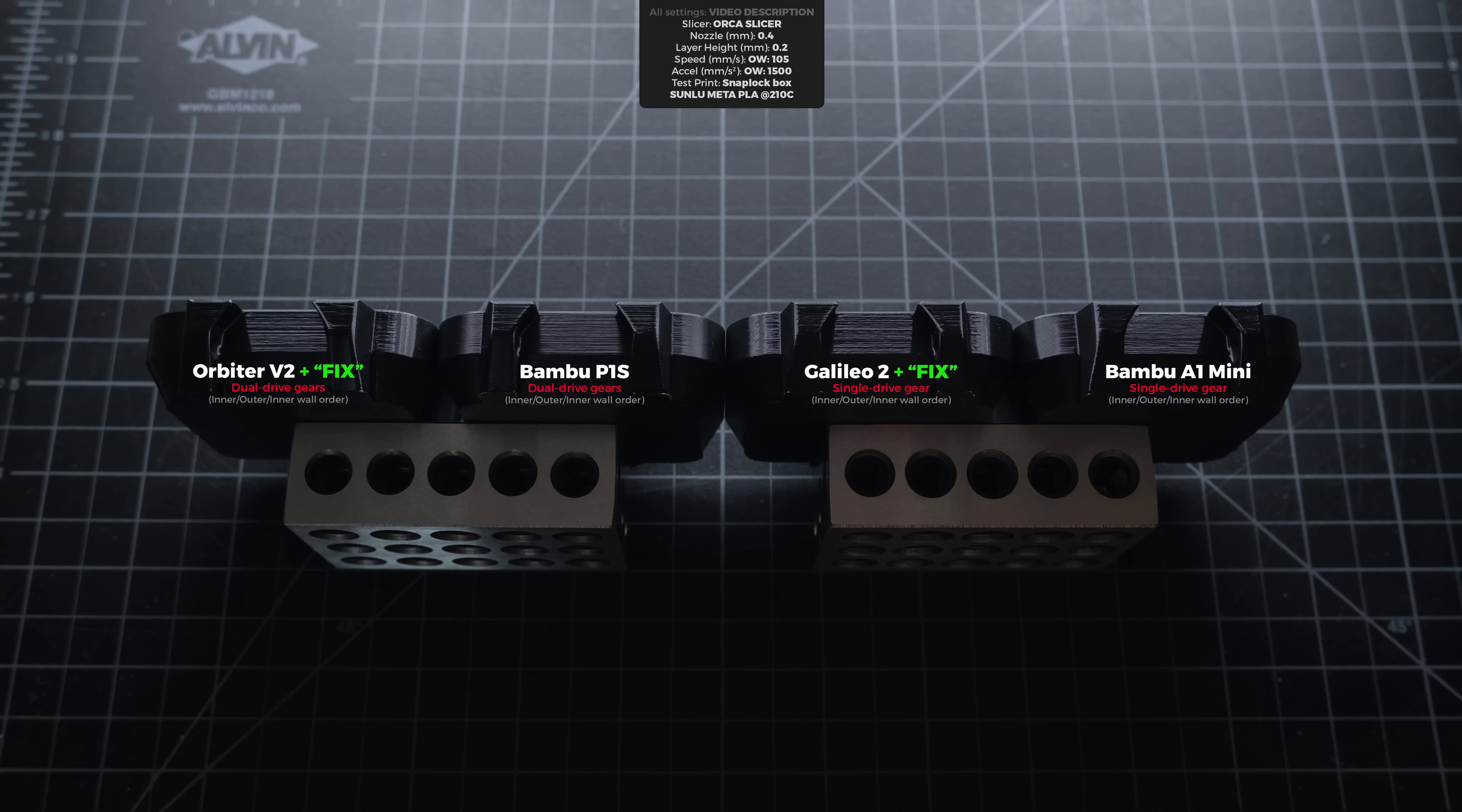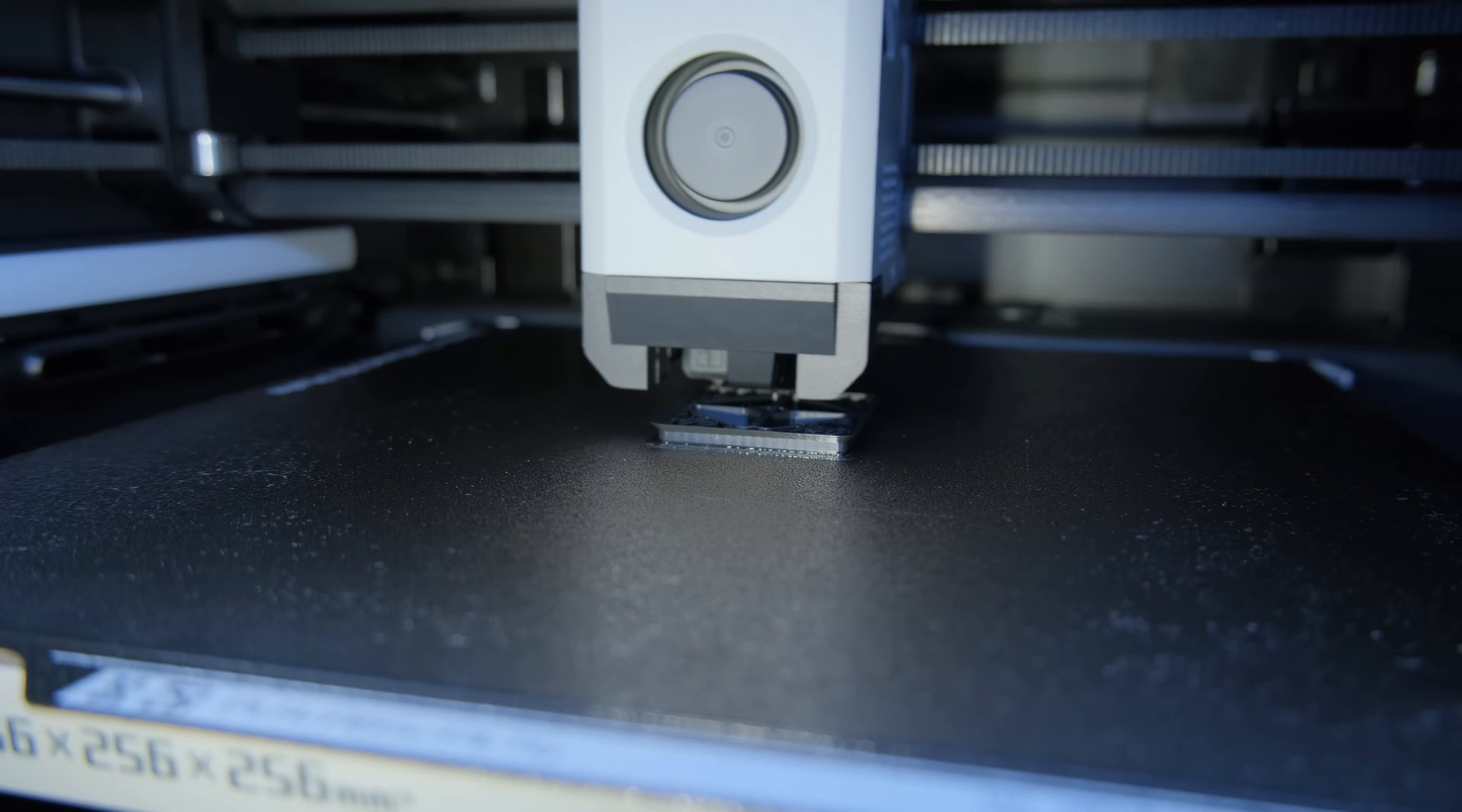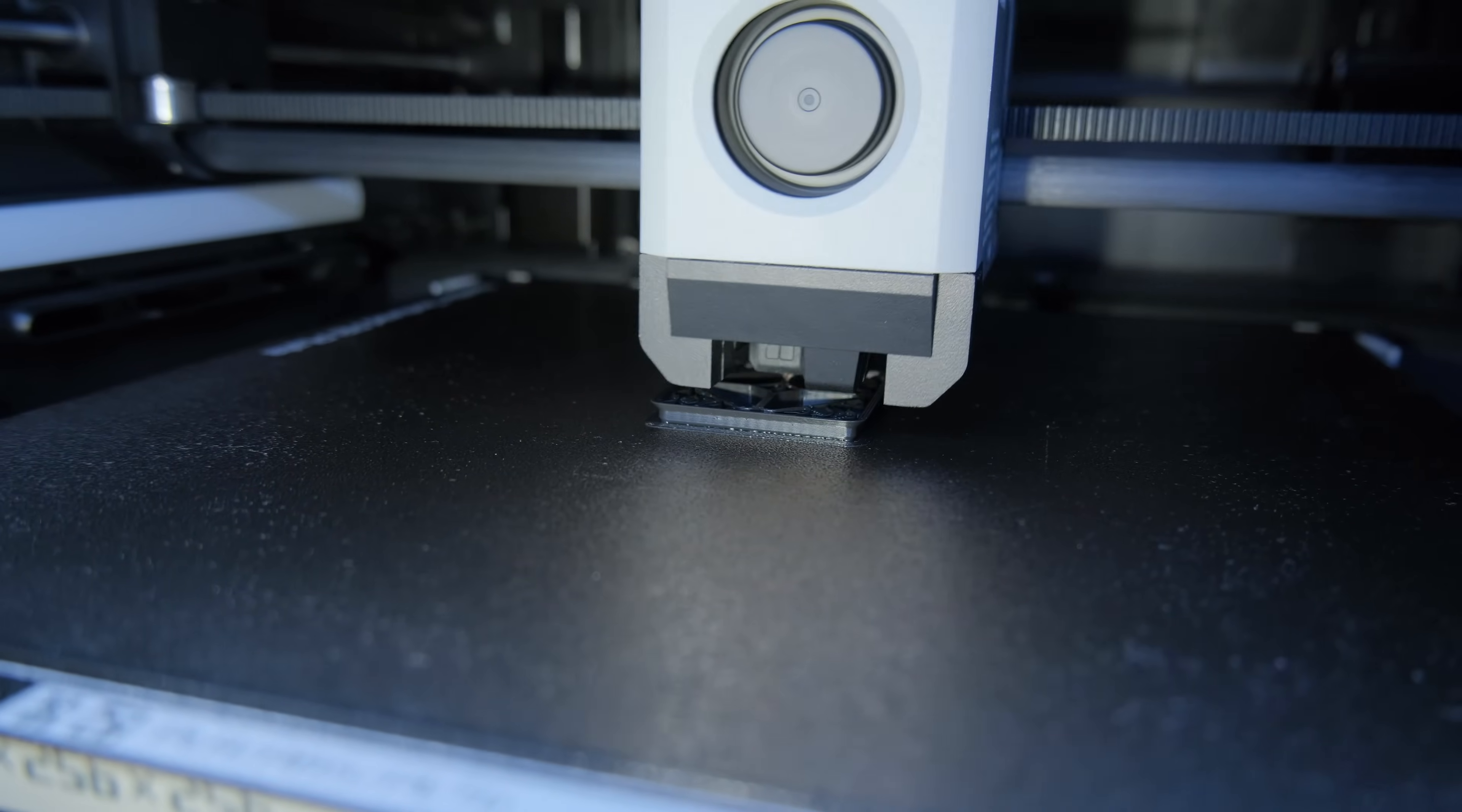However, please don't get me wrong. High quality dual drive gear extruders are still perfectly viable because in real printing scenarios we introduce a lot of other variables that narrow the visual layer consistency gap. So the final print quality improvement you will get depends on how good the rest of your 3D printer is.